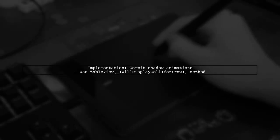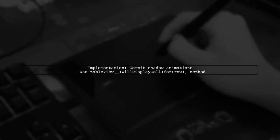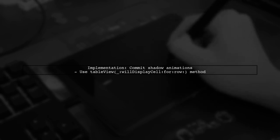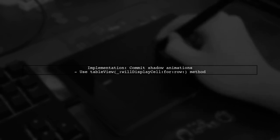Ultimately, you'll need to commit your own shadow layer animations in the TableView willDisplayCell method for the cells that are displayed.